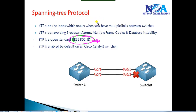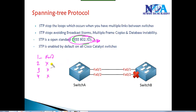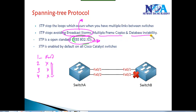STP finds redundant links. If you have four links, it puts one link into forwarding and automatically puts all the remaining links into blocking state, meaning they don't forward any traffic. STP helps us prevent issues like broadcast storms, multiple frame copies, and MAC table instability. It prevents loops which generally happen when you have multiple links between switches by putting some ports into blocking state.